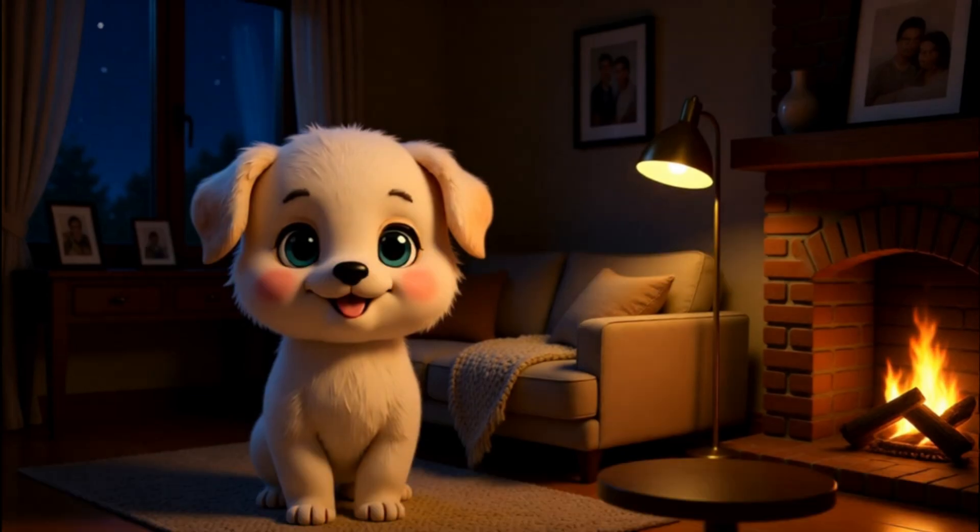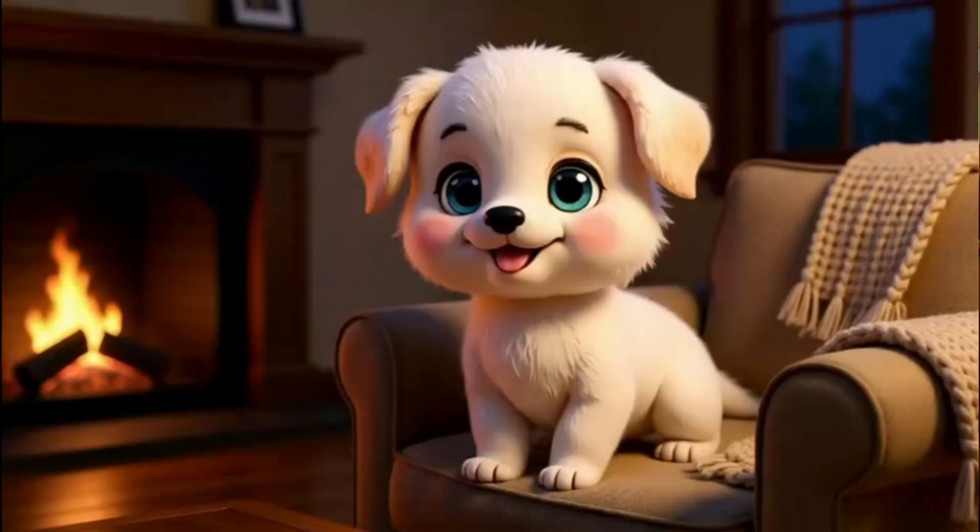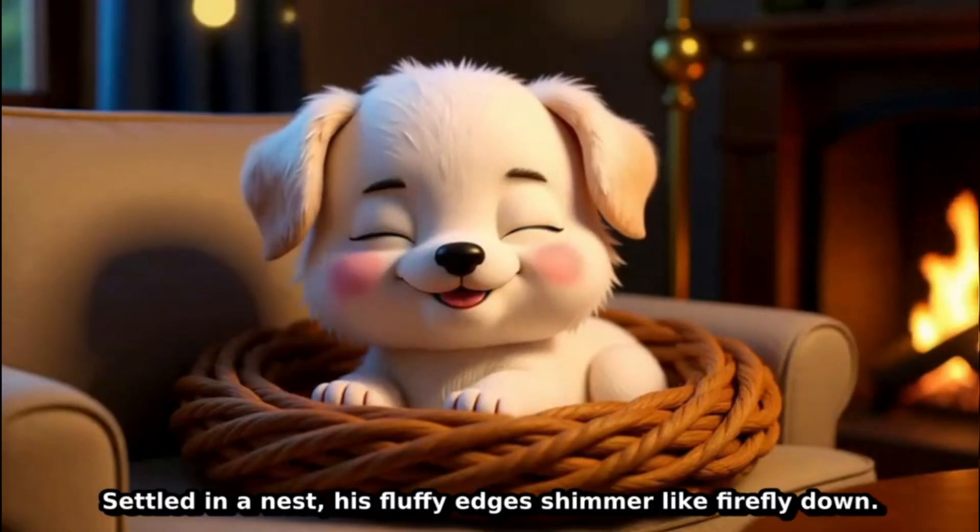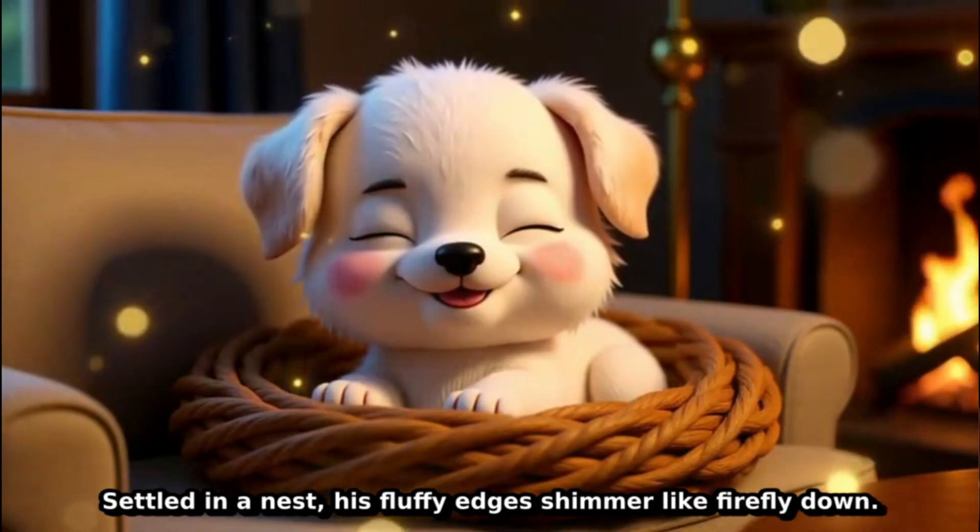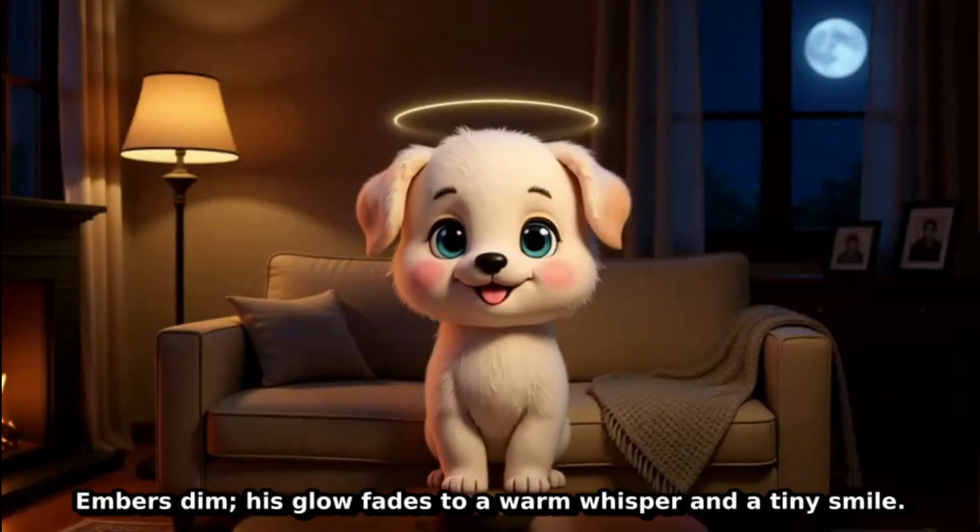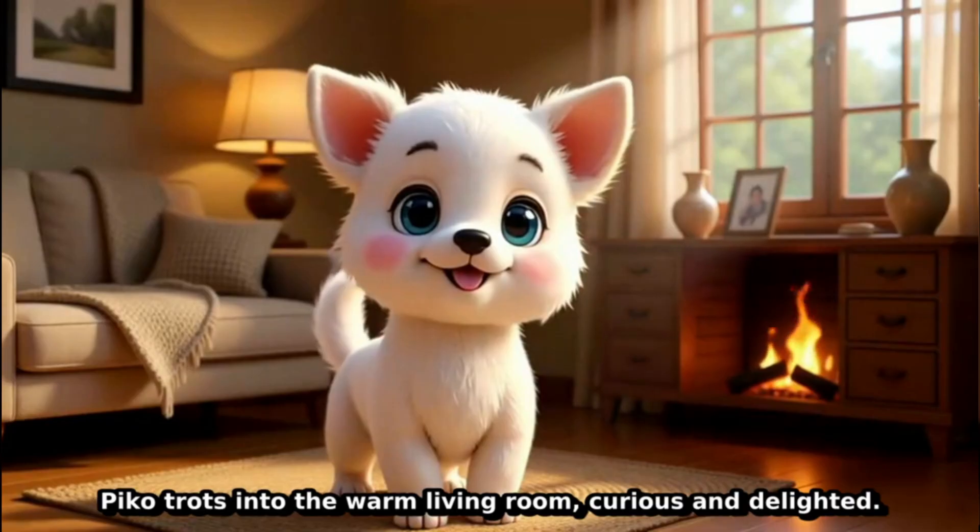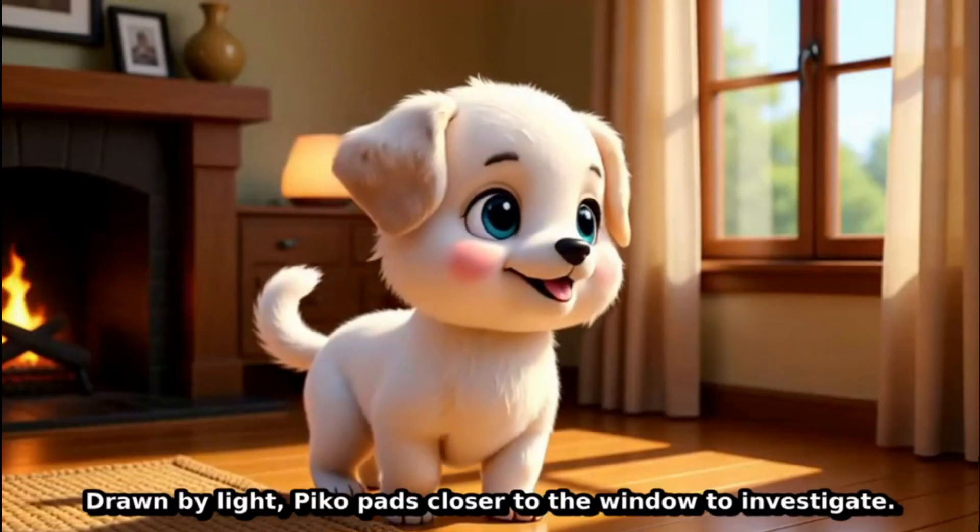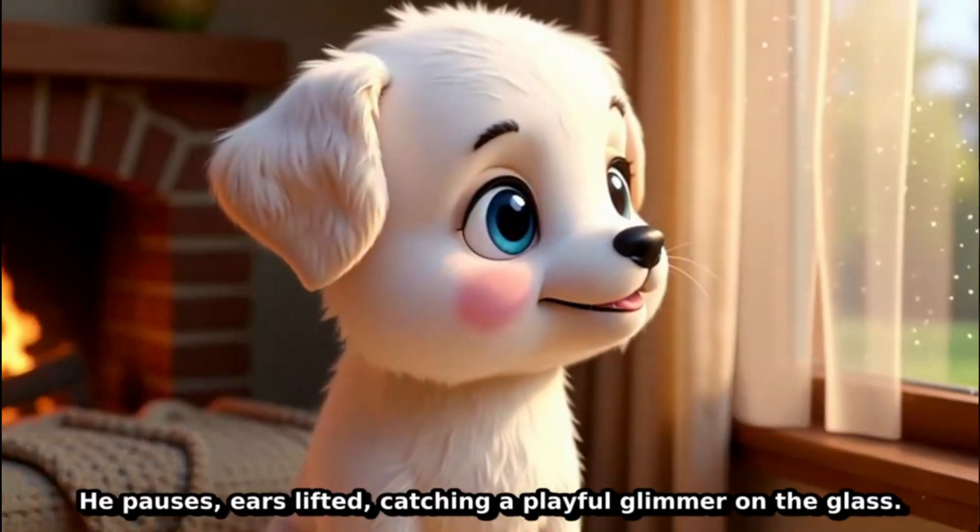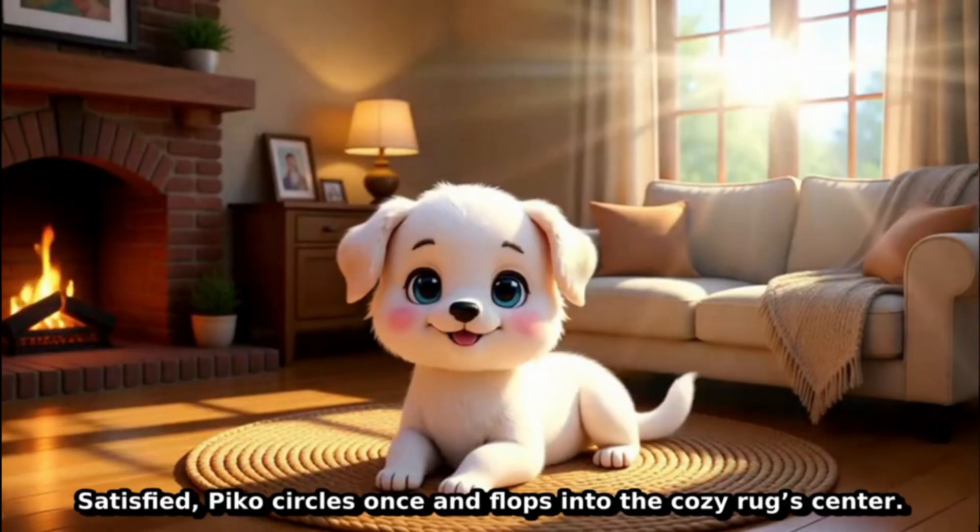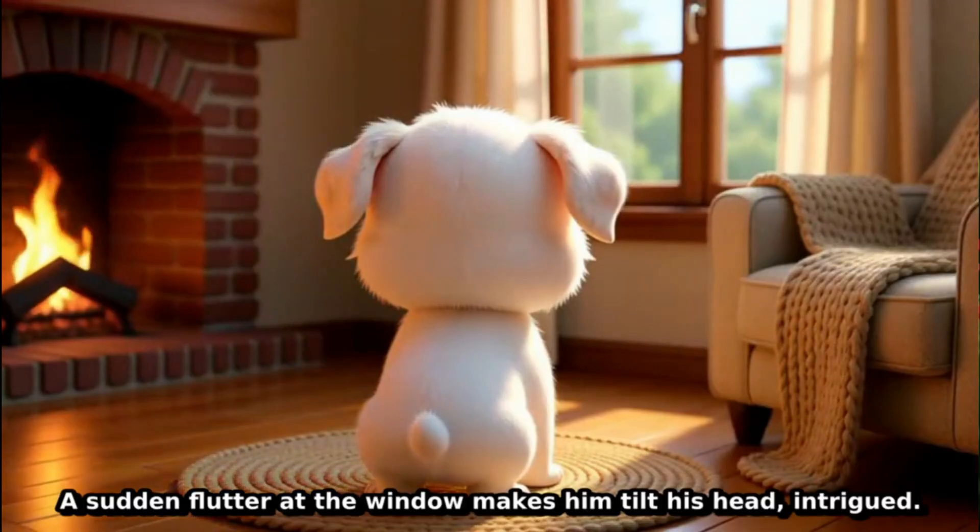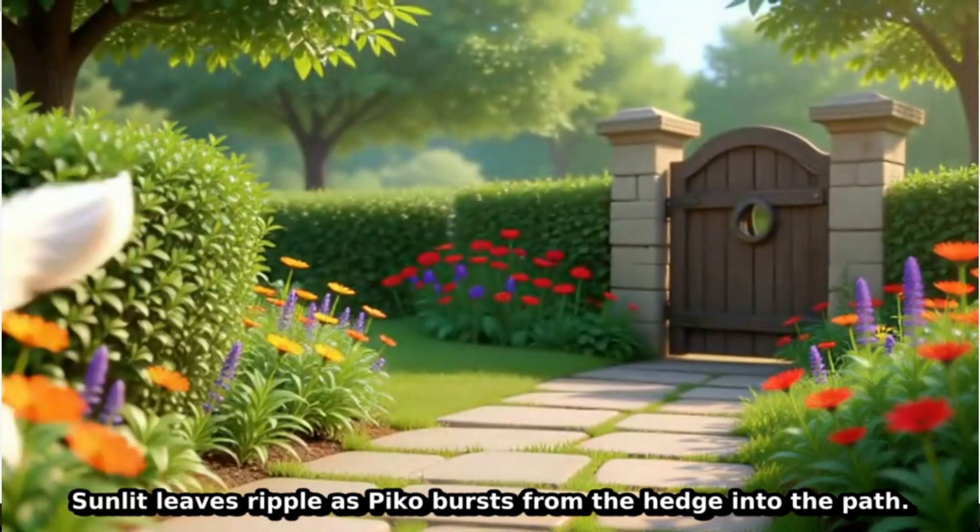Pico and the magical bone. Night settles. Pico returns home, glowing softly in the warmth. He clambers onto the couch and noses into the knit blanket. Settled in a nest, his fluffy edges shimmer like firefly down. He blinks slow, happy eyes. The room hushes into stillness. Embers dim, his glow fades to a warm whisper and a tiny smile. Pico trots into the warm living room, curious and delighted. He spins on the rug, then notices a flicker by the window. Drawn by light, Pico pads closer to the window to investigate. Pauses, ears lifted, catching a playful glimmer on the glass. Satisfied, Pico circles once and flops into the cozy rug's center. A sudden flutter at the window makes him tilt his head, intrigued. Sunlit leaves ripple as Pico bursts.